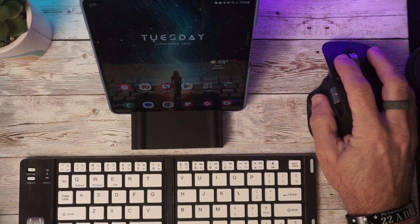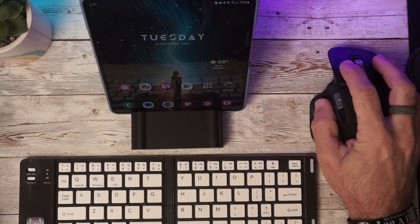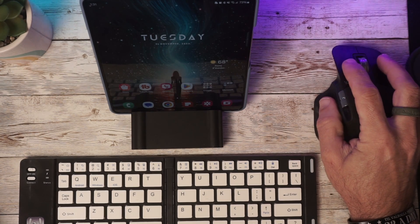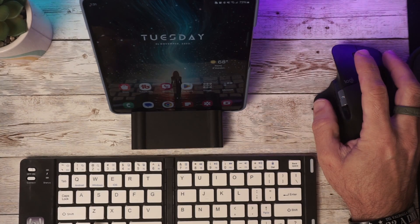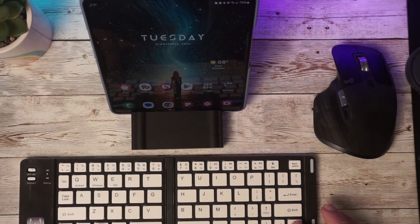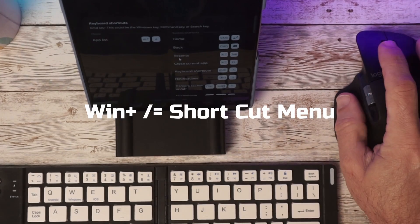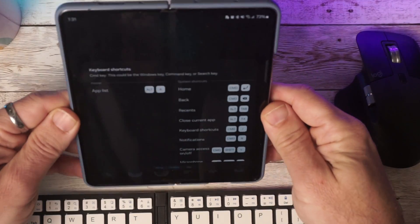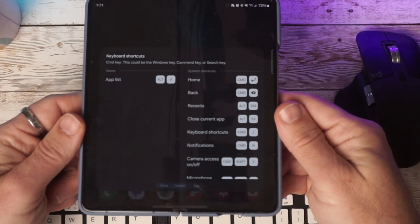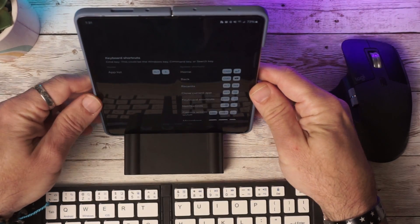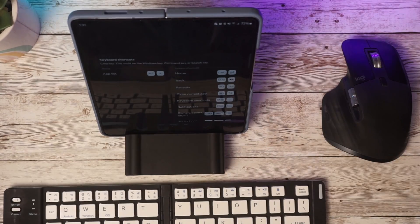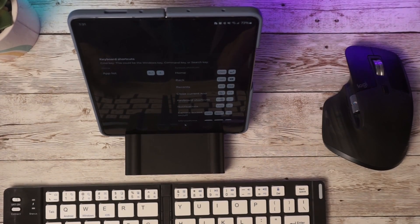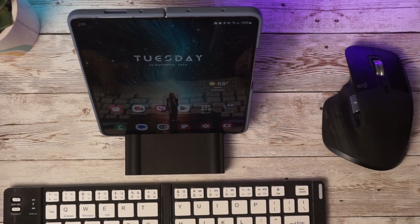And now I have full access to my Z Fold 5 as a desktop computer, so to speak. From here, we can go ahead and access any of the applications. If you hit the Windows key and the backslash, that will actually bring up your shortcut menu on the keyboard. Let me go ahead and just adjust this a little bit so you can actually see the shortcuts here. And so what you use is the Windows key and then a combination of keys, which it lists here.